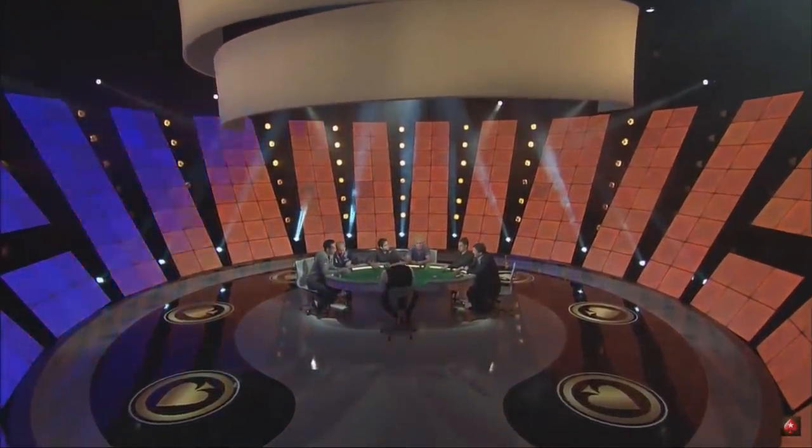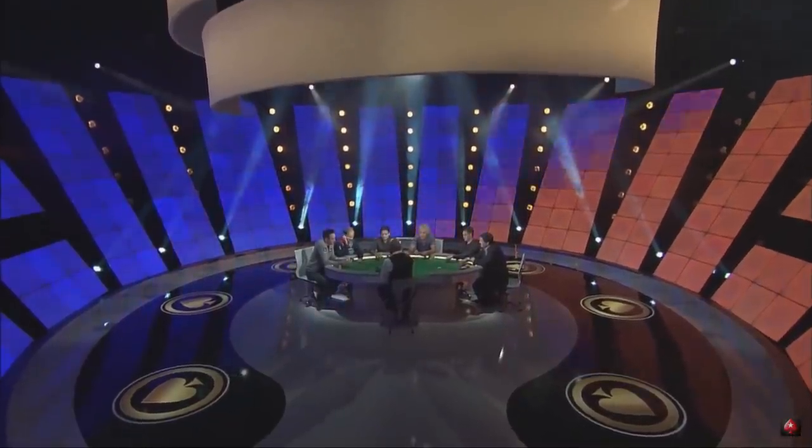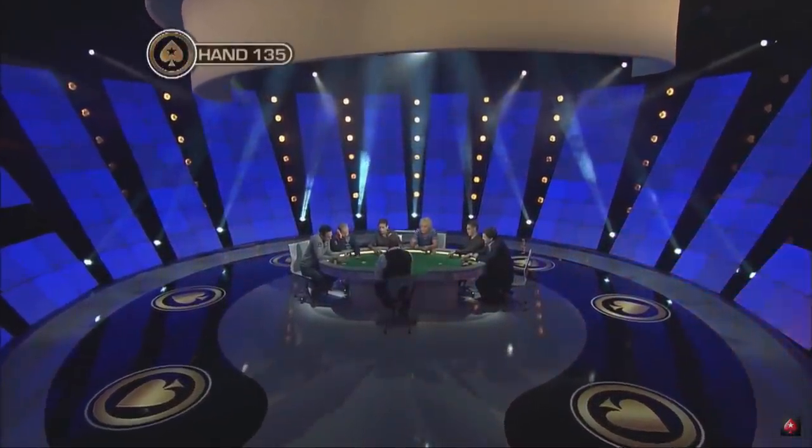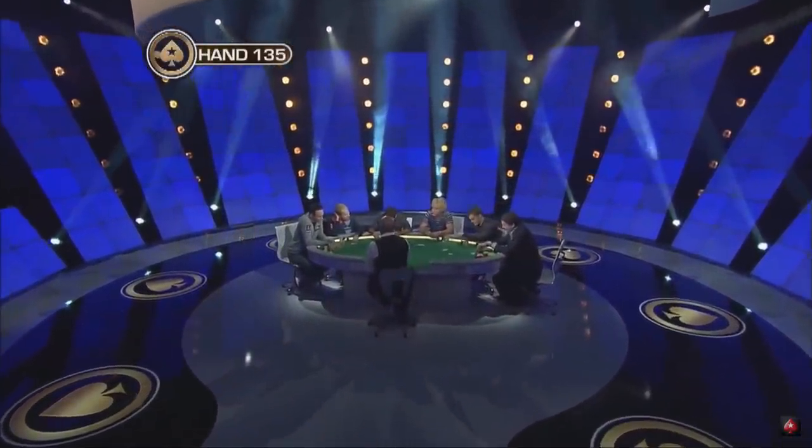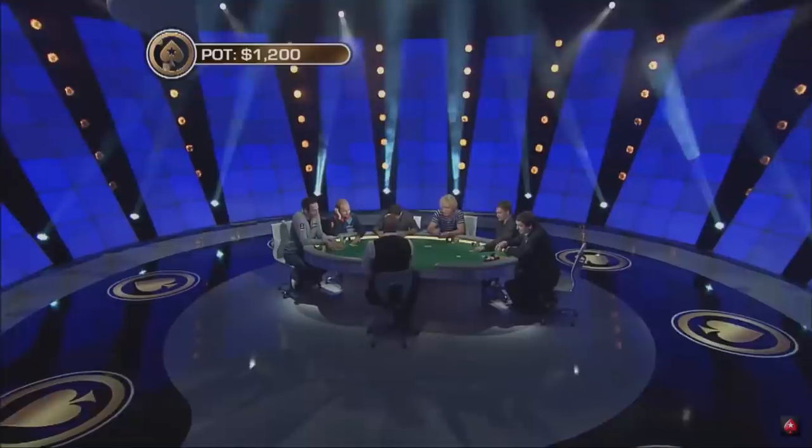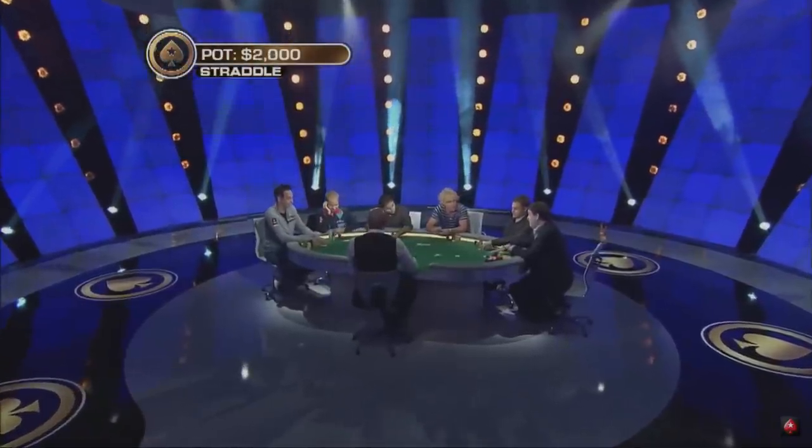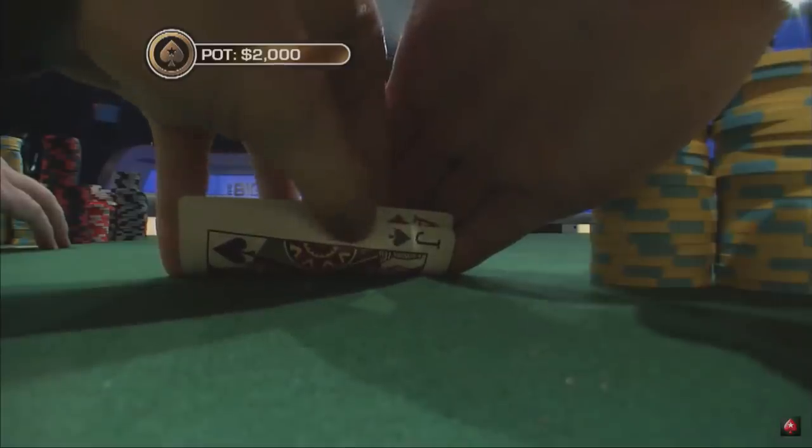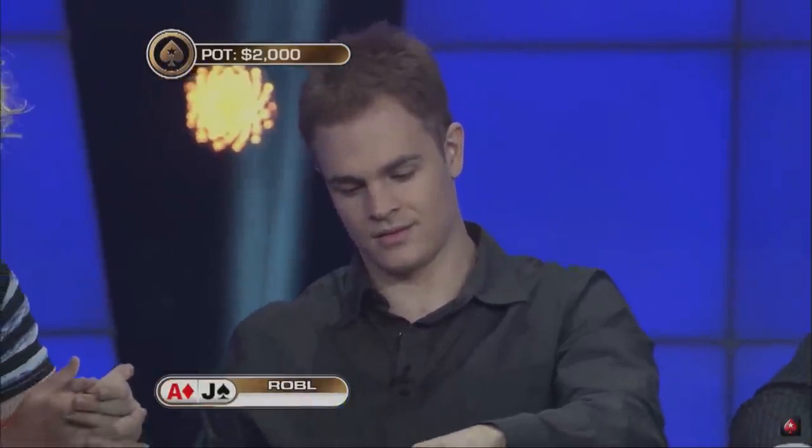Particularly since the advent of solvers. This hand is from Season 1 of PokerStars Big Game back in 2010, and is between Daniel Negreanu and Andrew Robl, two players who have managed to sustain substantial success for over a decade, which is no small feat.